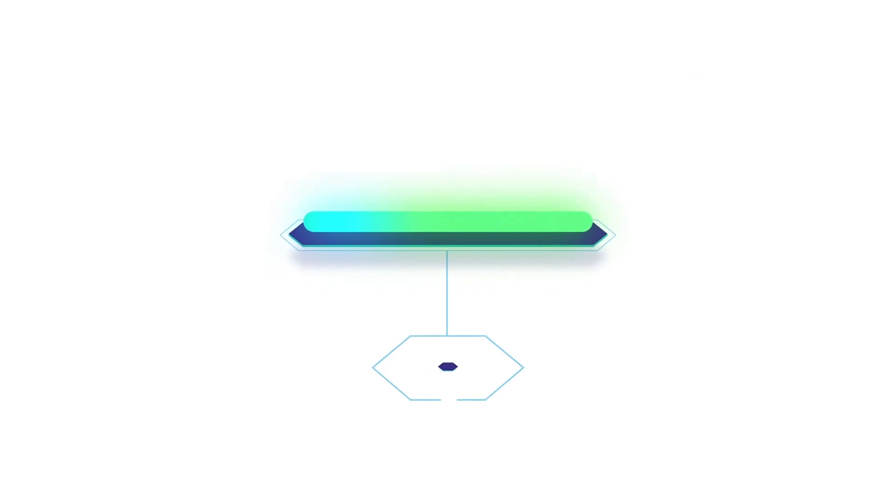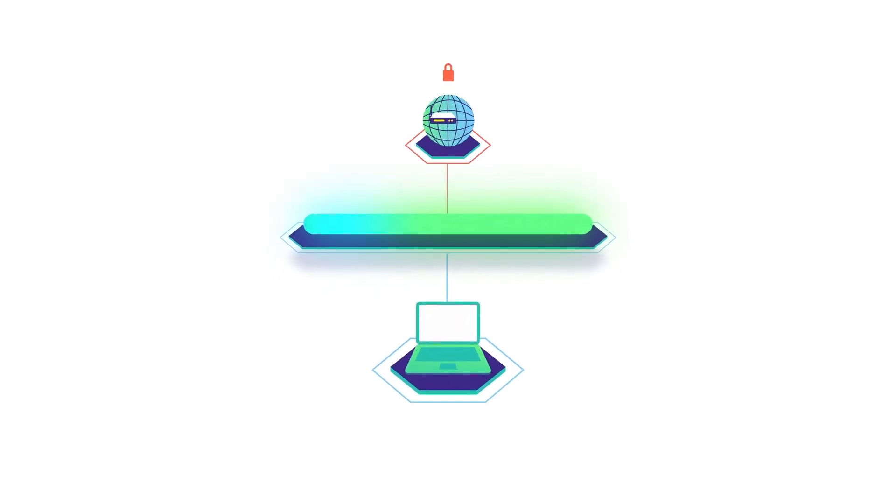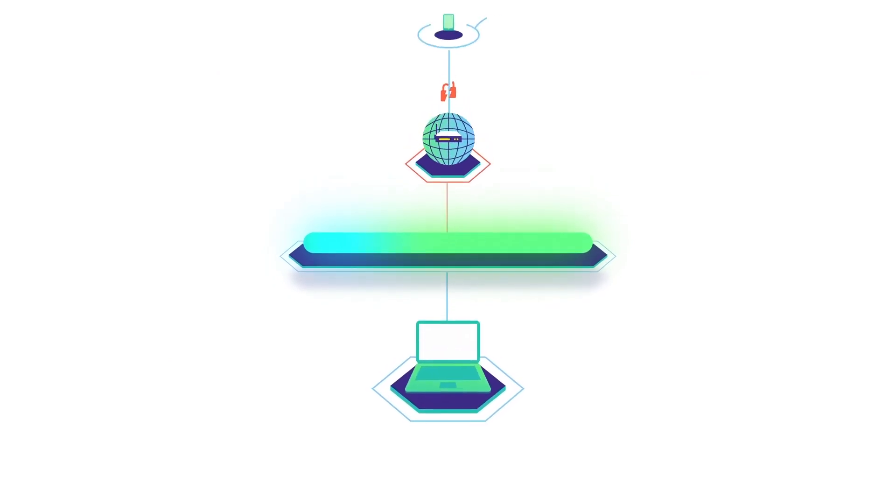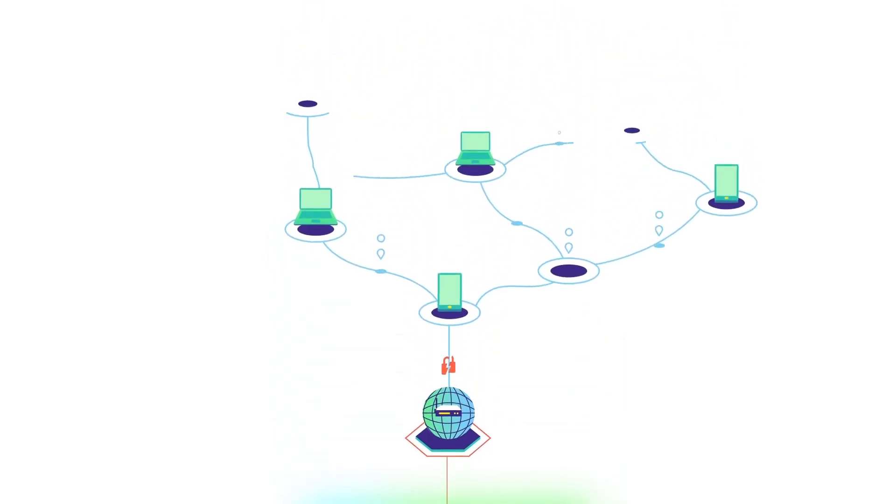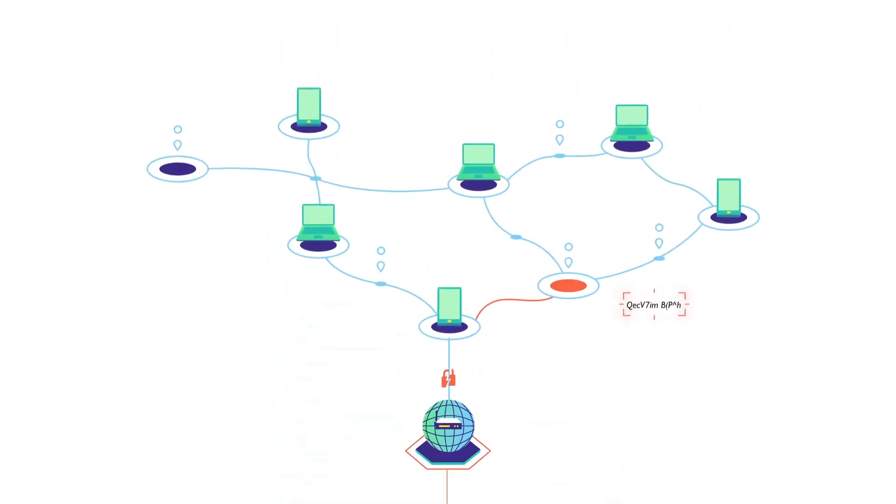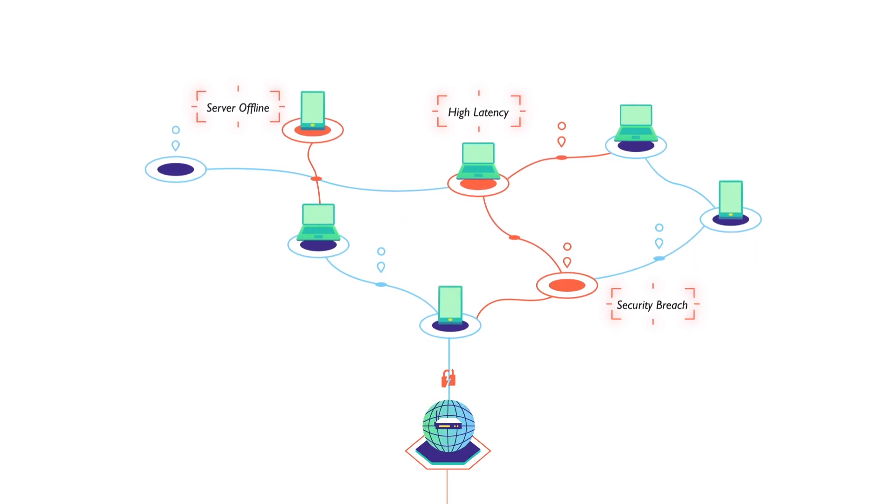Public internet connections impact business-critical services through lack of data control. Traffic has bounced through an indeterminable number of connections, increasing the risk of security breaches, latency issues and performance outages.